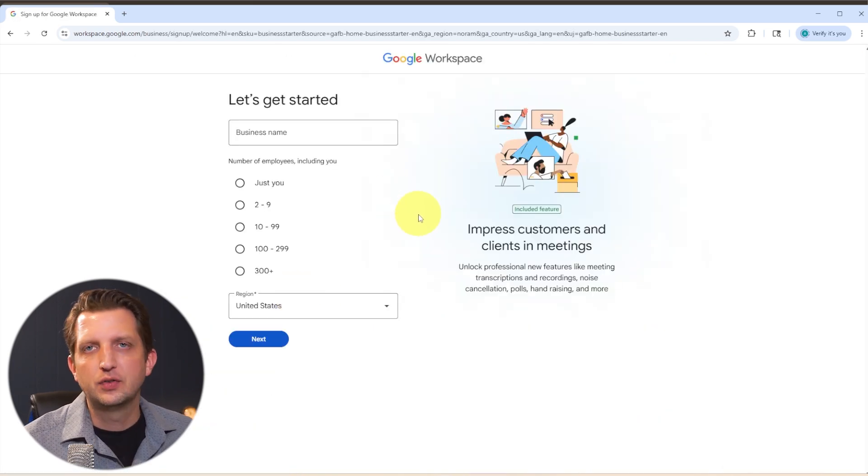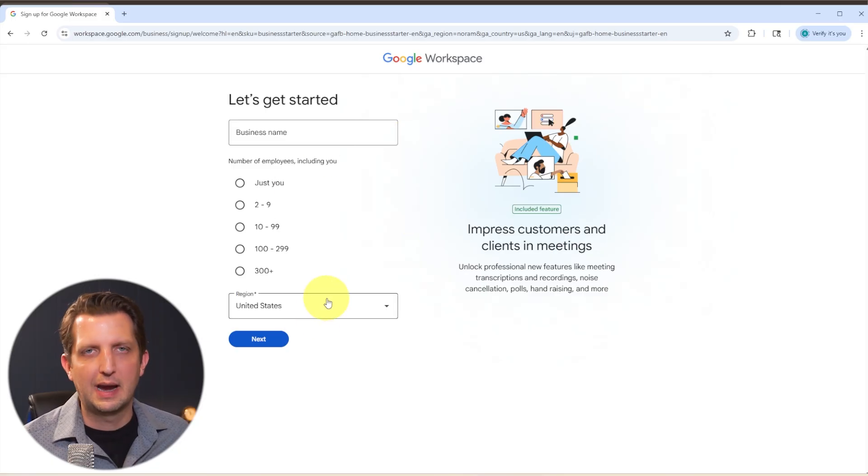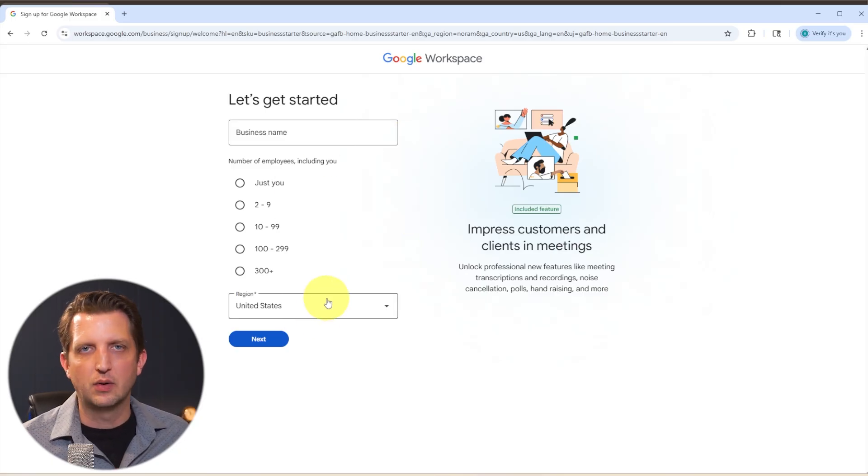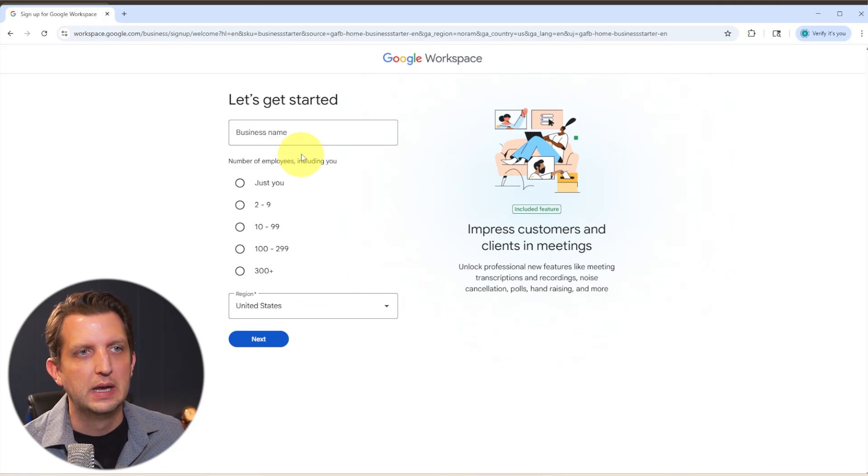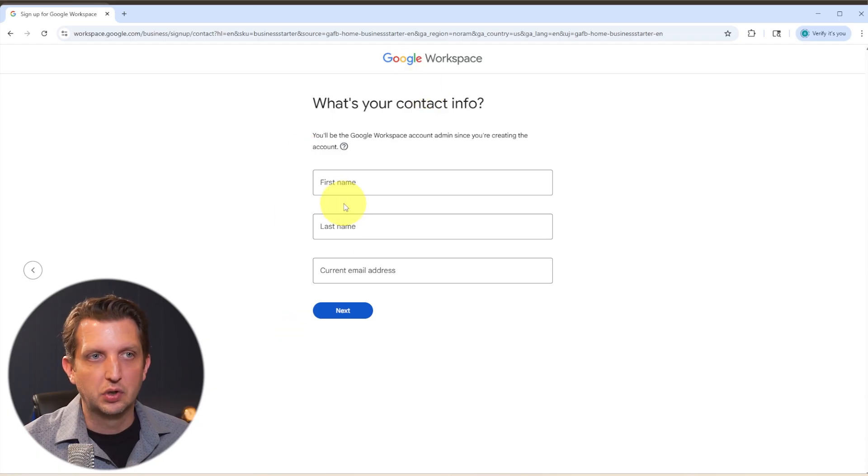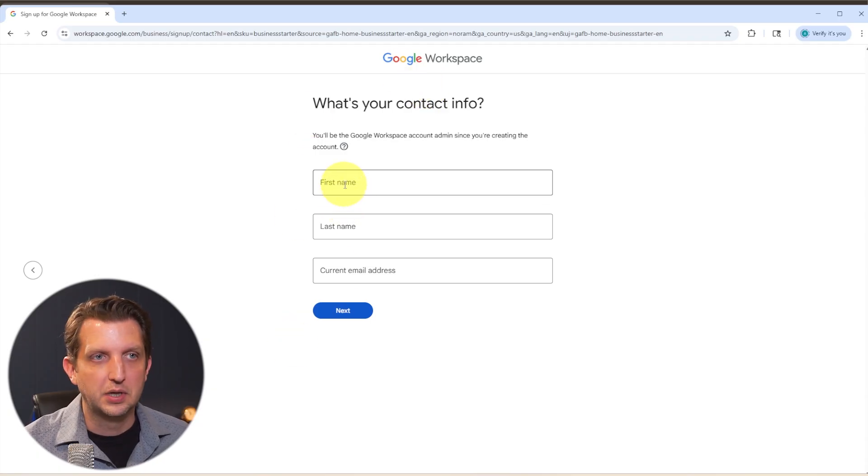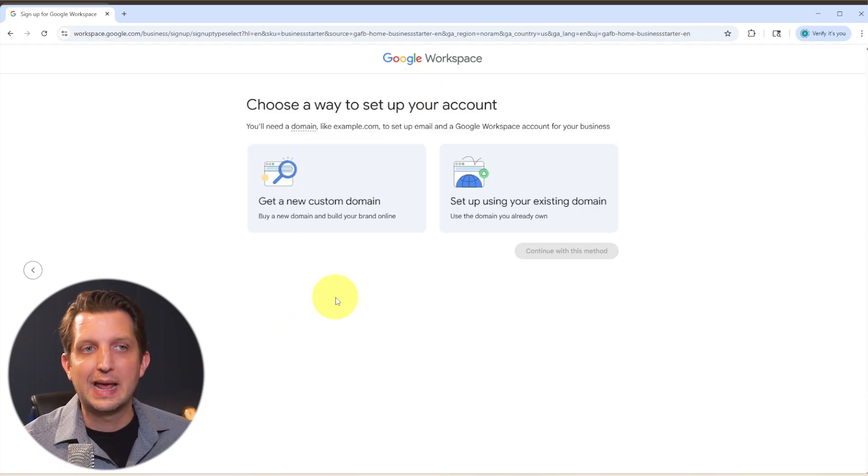And from here, it's just going to ask you a few questions. It's going to ask you for your business name, how many employees you have. And again, this is how it's going to set up your mailboxes. You as setting this up, it's going to ask you for your contact information here. And then when you come to the screen, you're going to have two options.